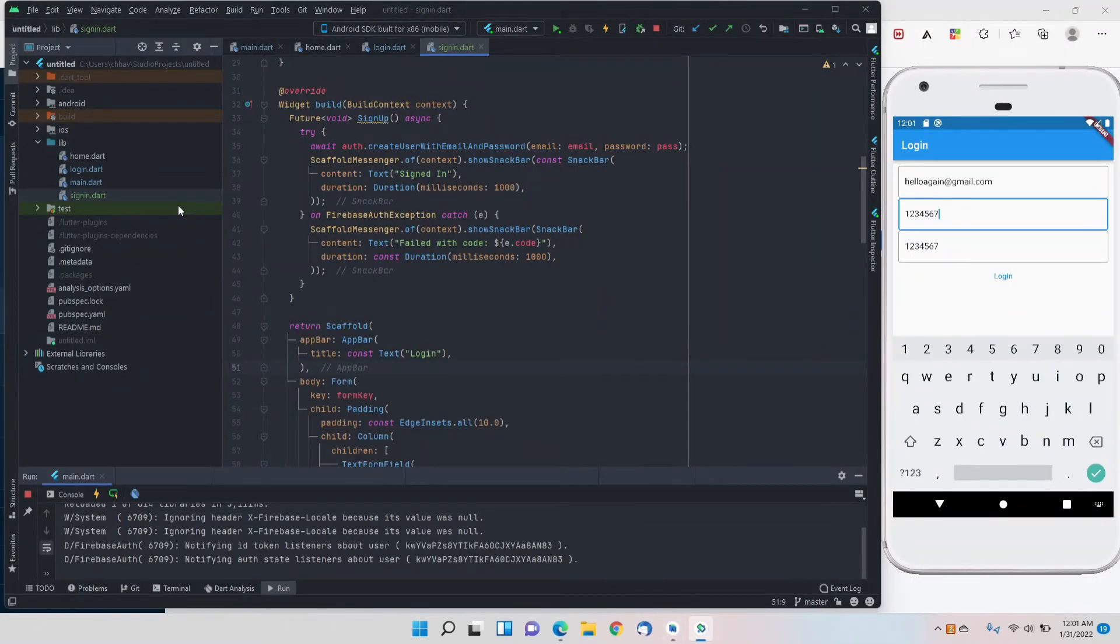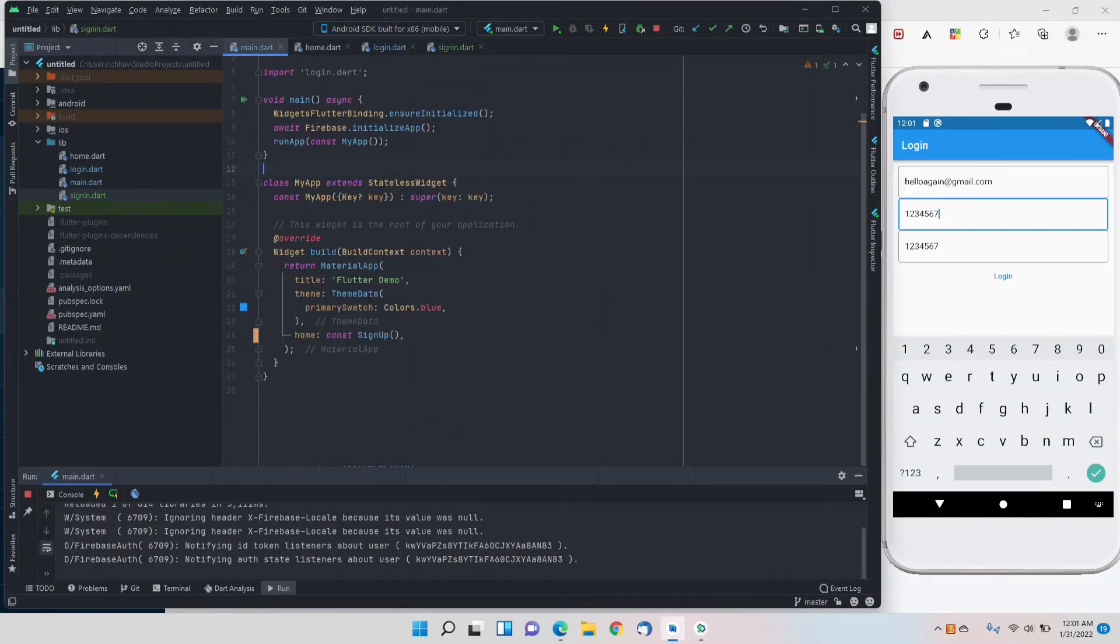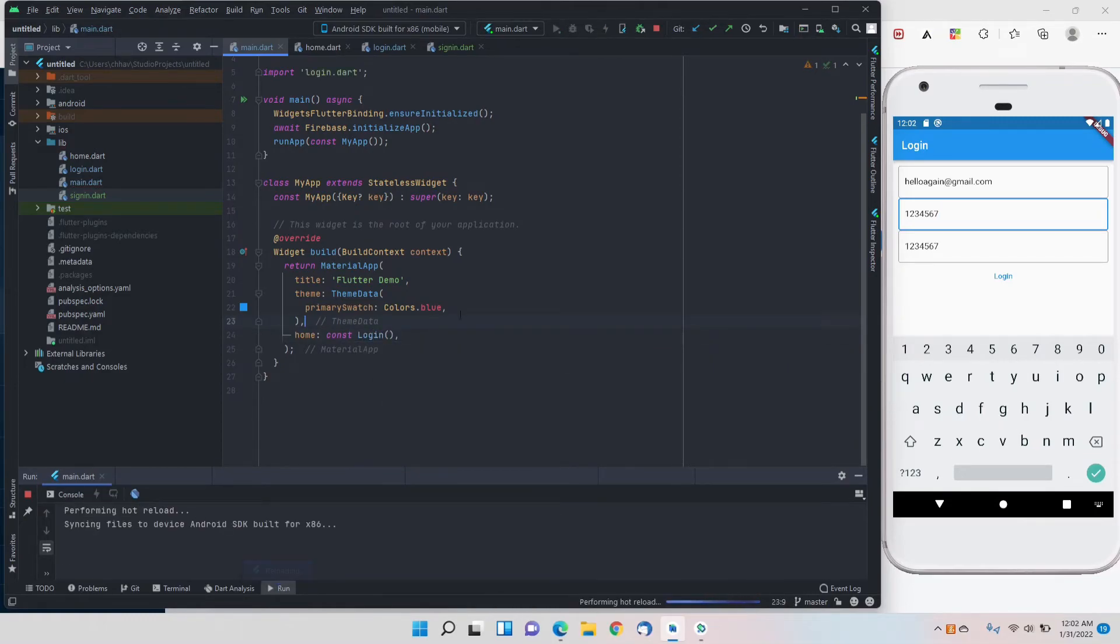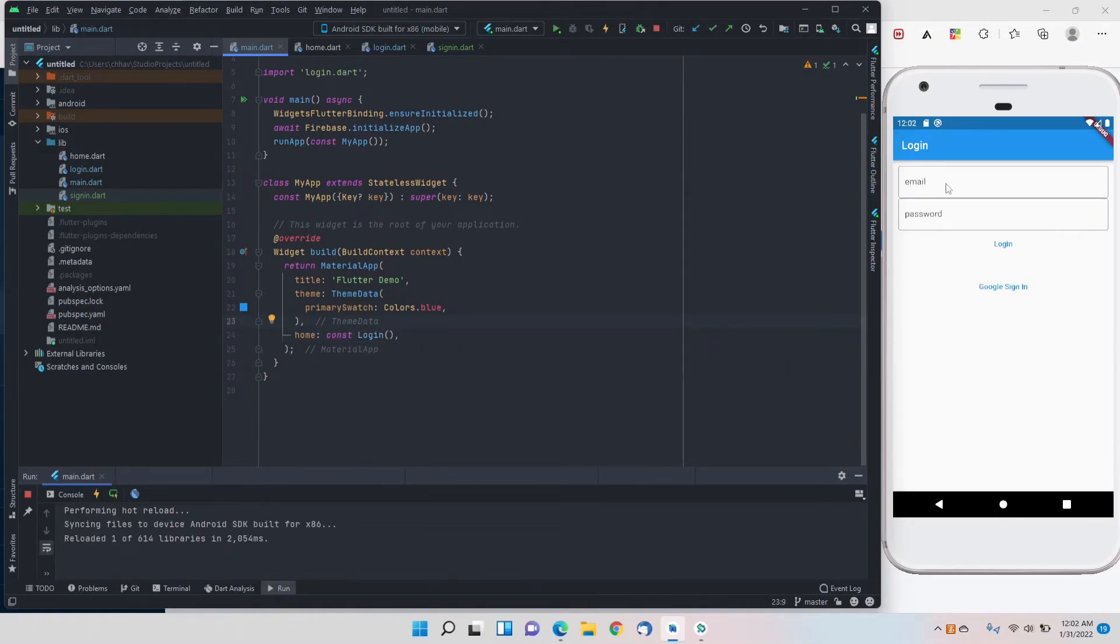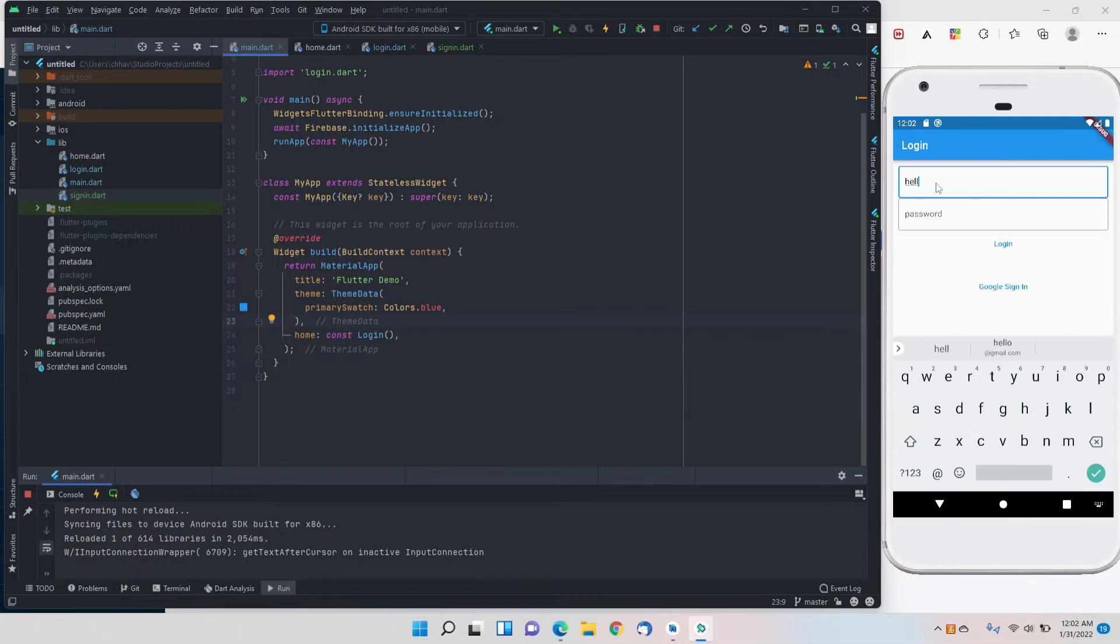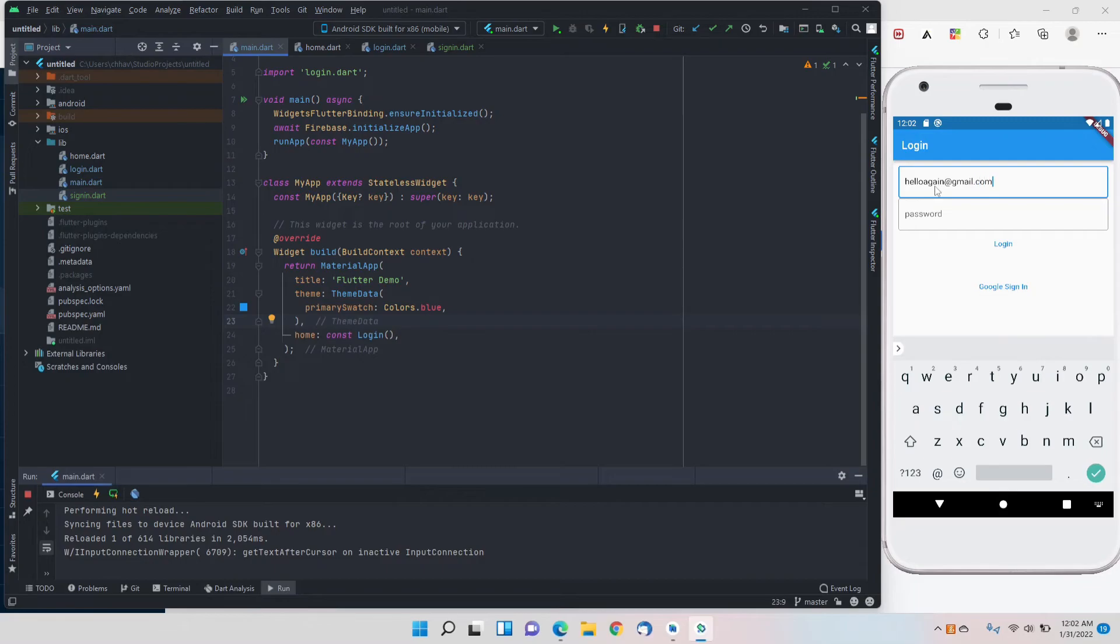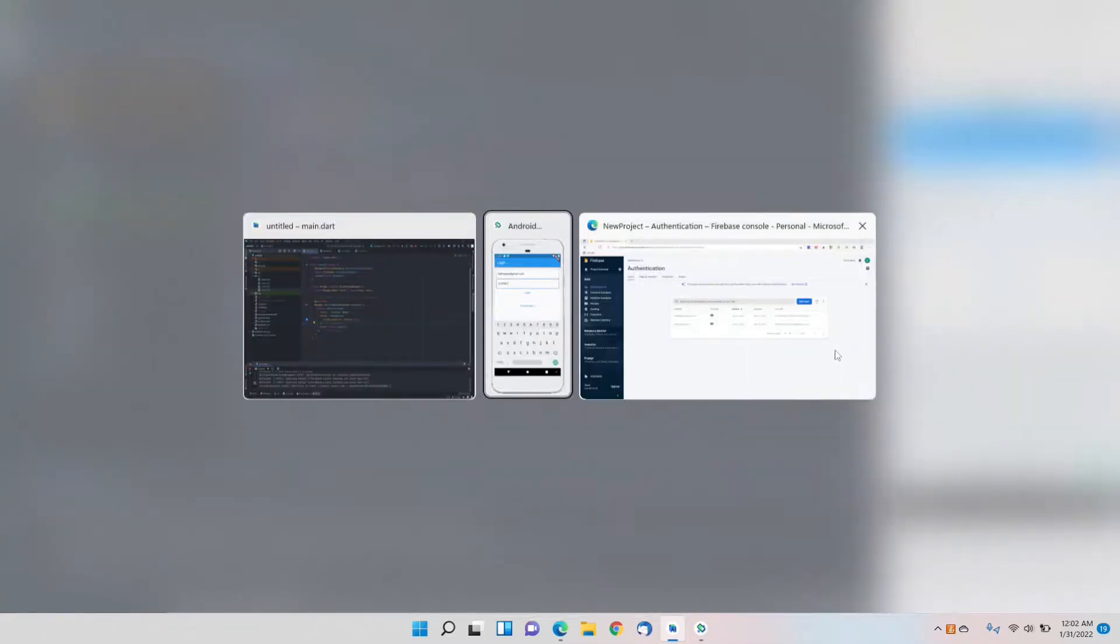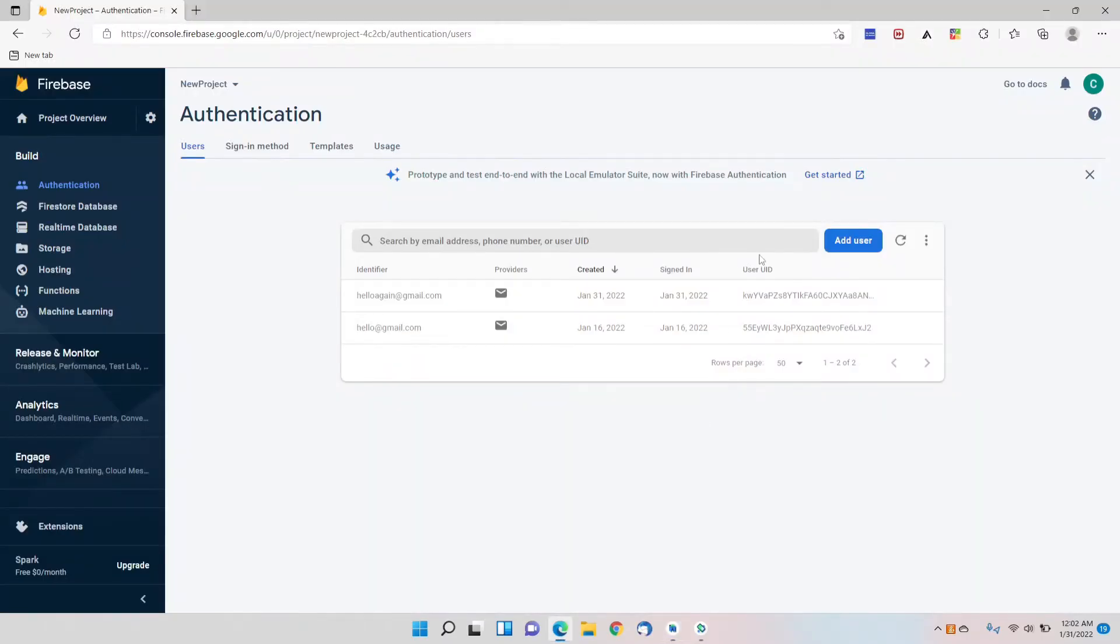I'll try signing in once. I'll change it to login screen, hot reload. Here I'll write hello again at gmail.com and the password was one two three four five six seven. I'll log in.